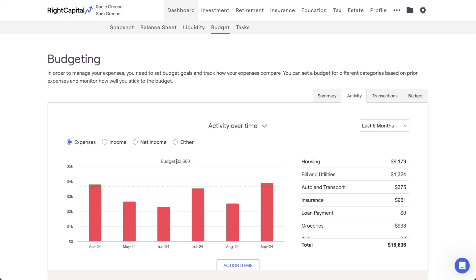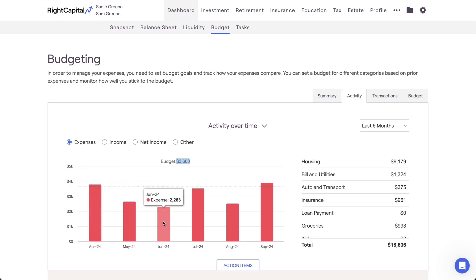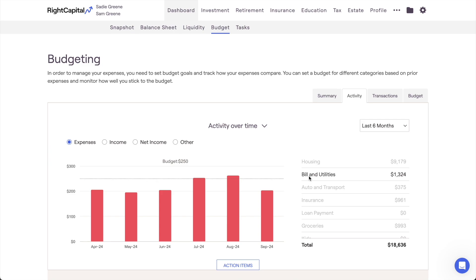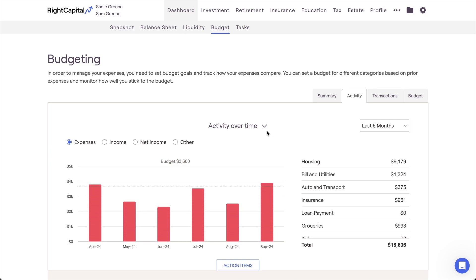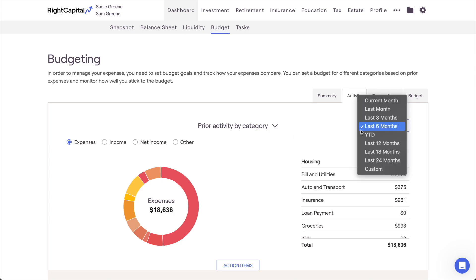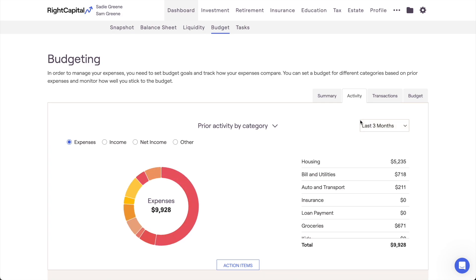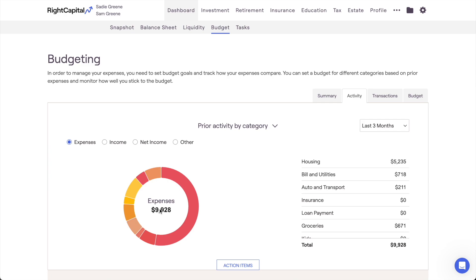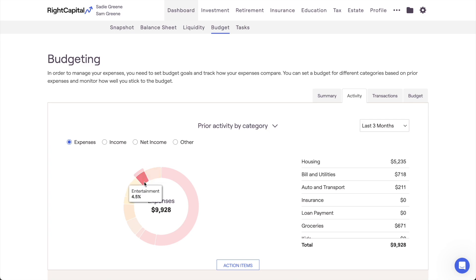The total budget that you've set for each option will be displayed at the top of each chart, and you can hover your mouse over the bar chart to view specific dollar amounts for each month. You can even click on a respective budget category on the right to isolate that category within the chart. The Prior Activity by Category chart will recontextualize expense information into a pie chart, displaying each category as a percentage of the client's total spending for a given timeframe. The actual dollar amount spent or received will be displayed in the center of each pie chart, and by hovering your mouse over it, you can view the specific expense or income percentages for each category.